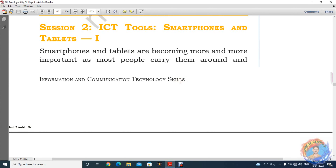Good morning students, welcome to NSQ of IT classes. Students, Employability Skills का आज हमारा session number 2nd start कर रहे हैं, जो unit 3rd हमारे पास है. तो इसमें ICT Tools से regarding आज का topic है, जिसमें हम दो चीज़ें use करना सीखेंगे.